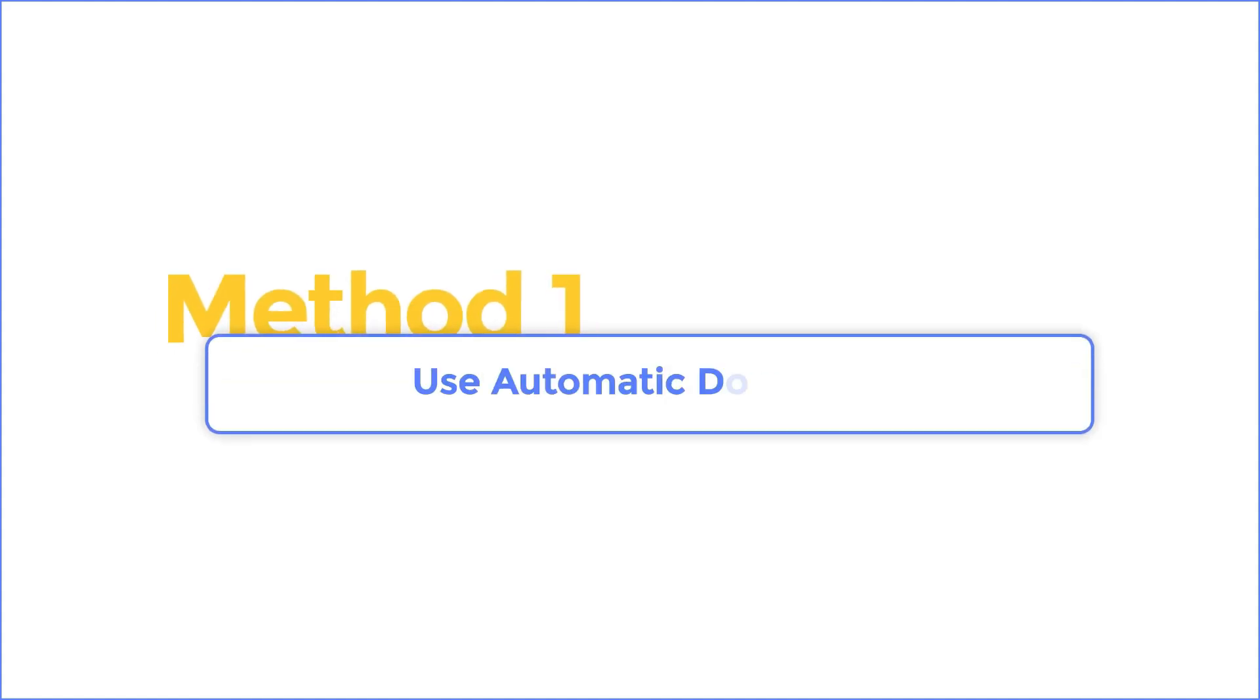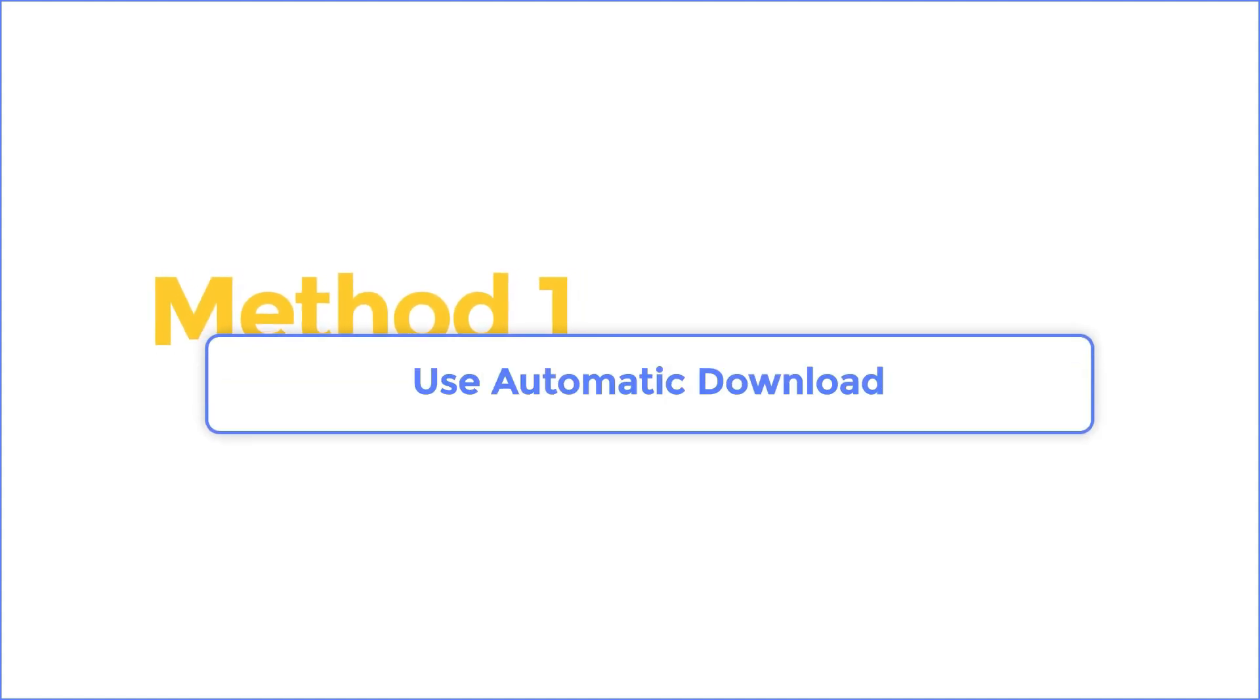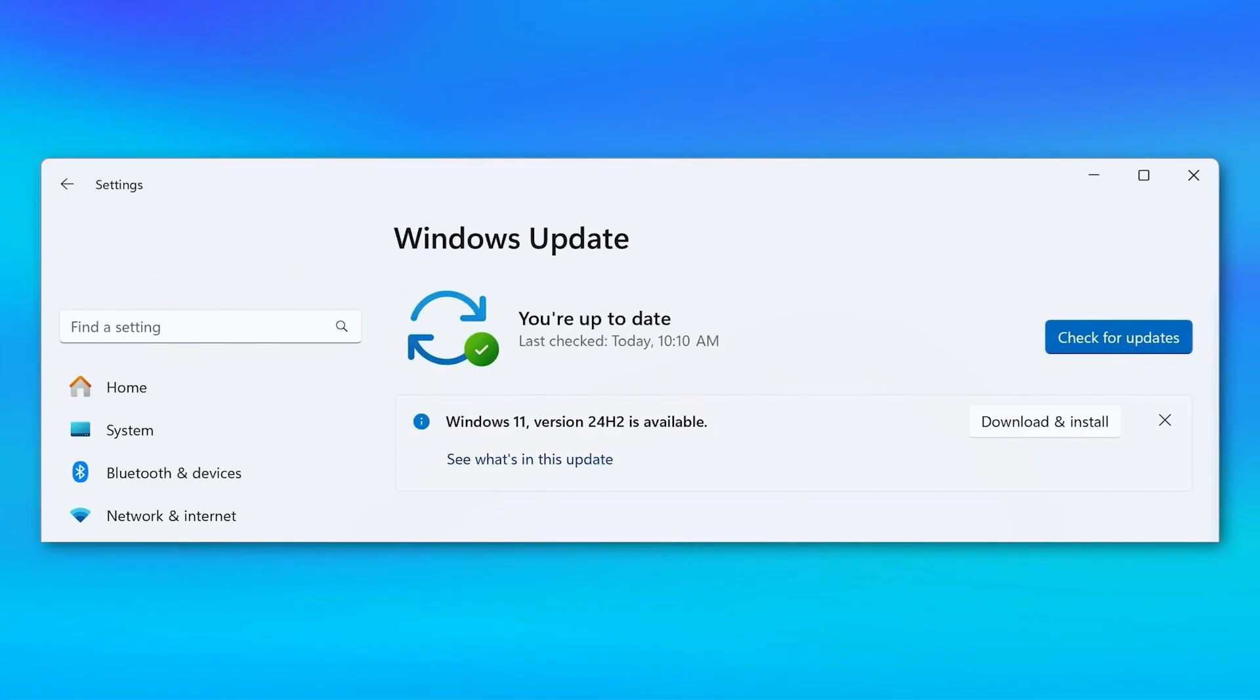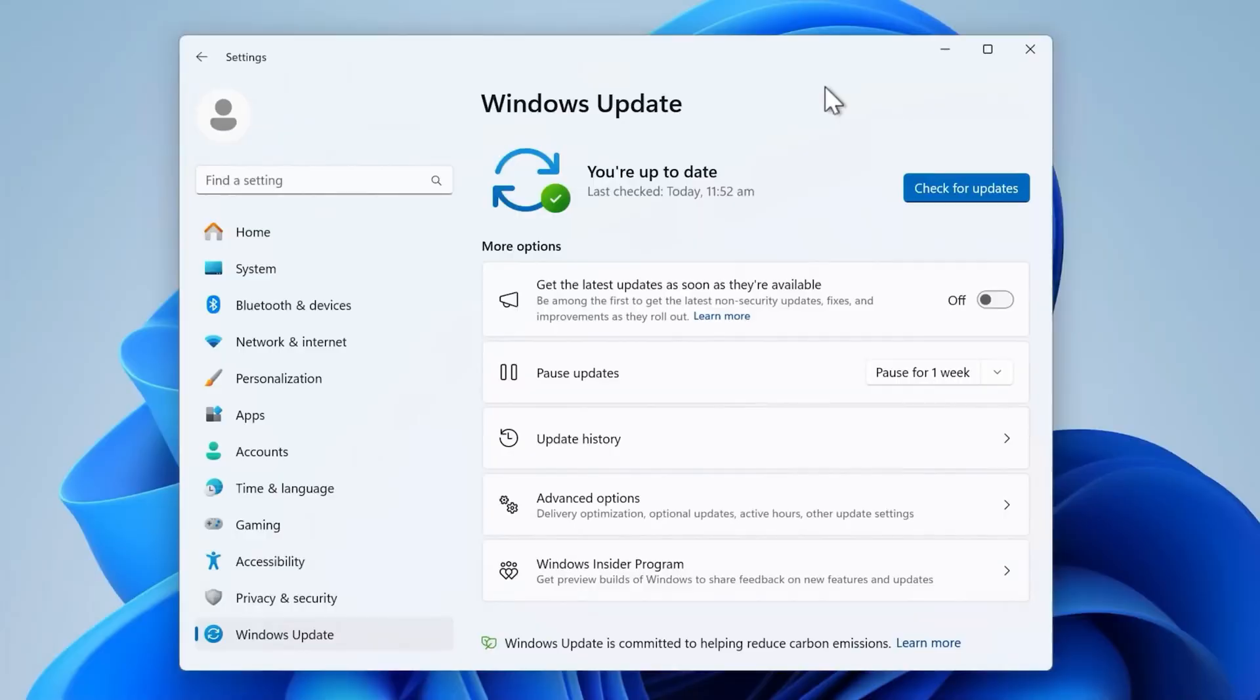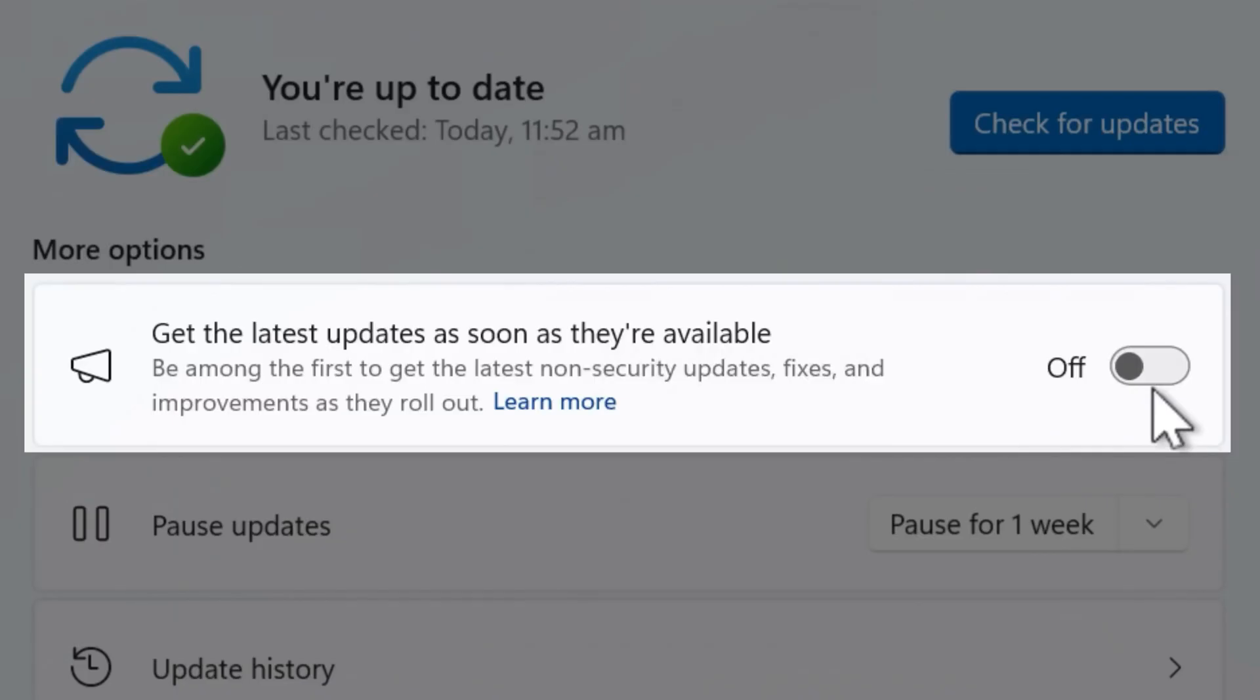Method 1: Use automatic download. Starting with eligible devices running Windows 11 version 22H2 and 23H2 that have the 'get the latest updates as soon as they're available' set to on, the update is available for your device. It will download and install automatically.